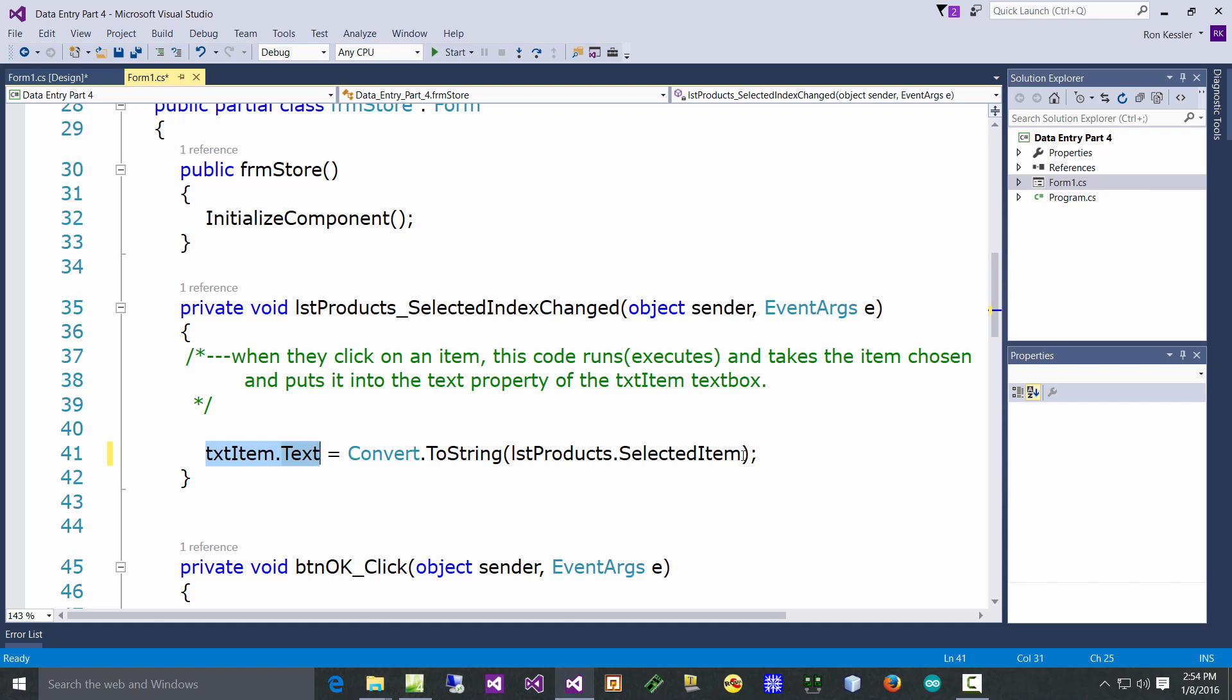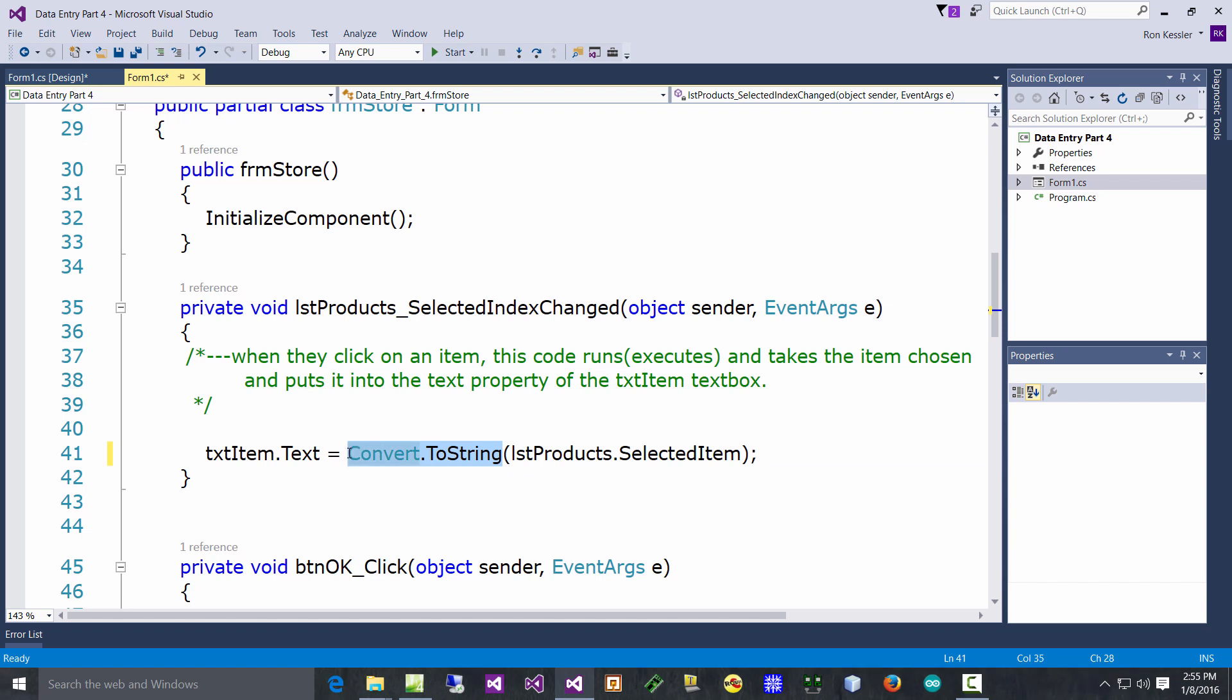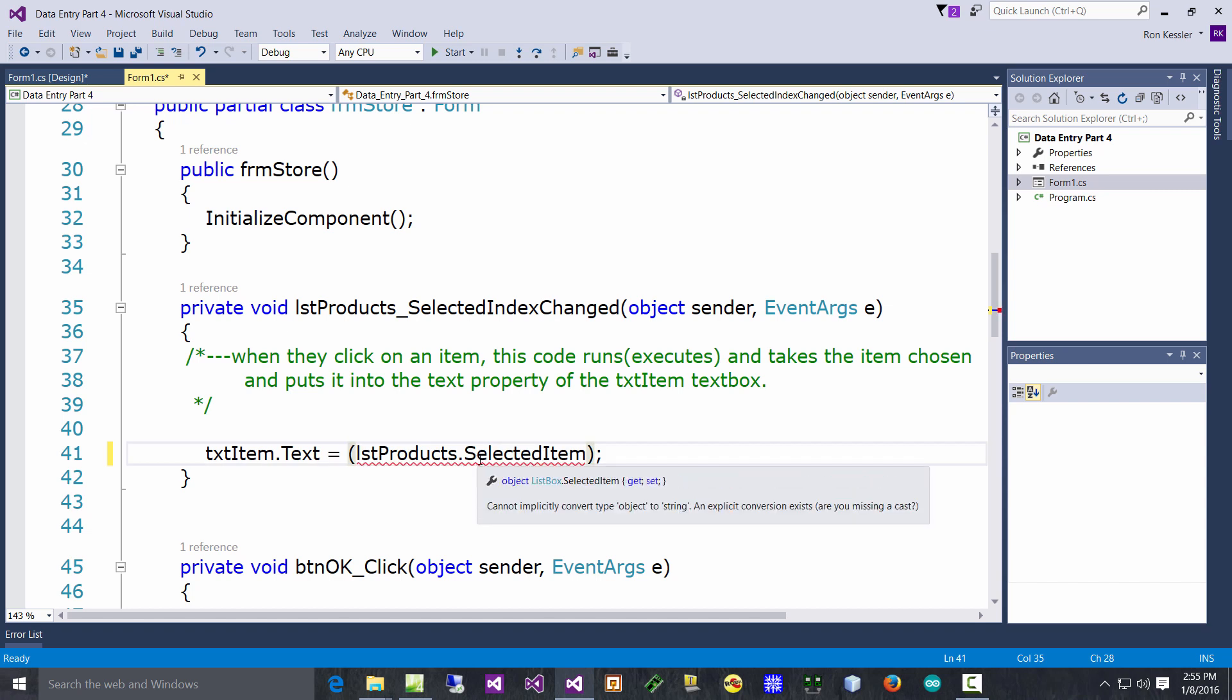Remember when we took stuff from a text box and put it in a label - all that kind of stuff? Well we're doing the same thing here, only we're taking it from the list box. And these things are not strings. I know they look like text, but they're actually items in a collection and those are list box item objects. So they're different, so you have to go ahead and do a conversion.